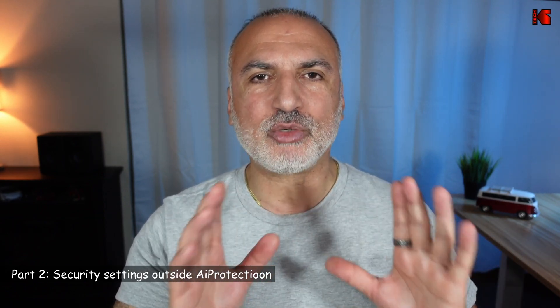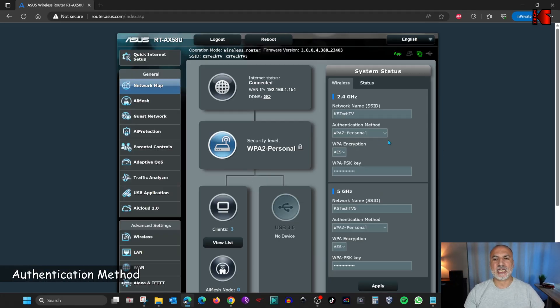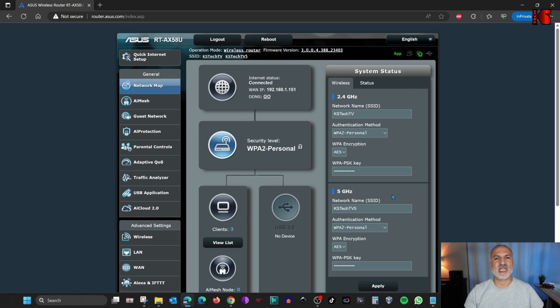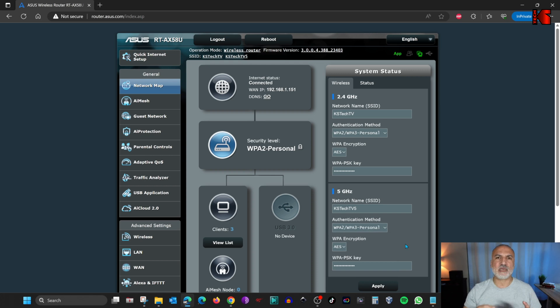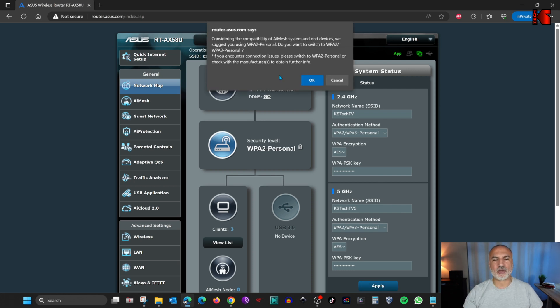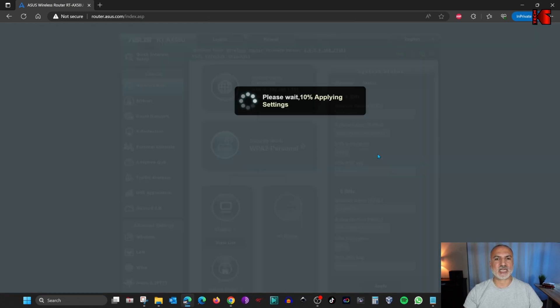Now I'm going to tackle the second part — configuring more settings on the router to make it even more secure. These configurations are outside AI Protection and apply to all routers. The first setting to change is the authentication method, which is WPA2 Personal by default. For the 2.4 GHz band, the 5 GHz band, and also the 6 GHz band if you have a tri-band router, go to authentication method, click the drop-down list, and choose WPA2/WPA3 Personal. Do this for all bands. Note that some older devices may not reconnect if you apply this setting — if so, you may need to revert to WPA2 Personal. Click Apply and confirm the warning for both bands.